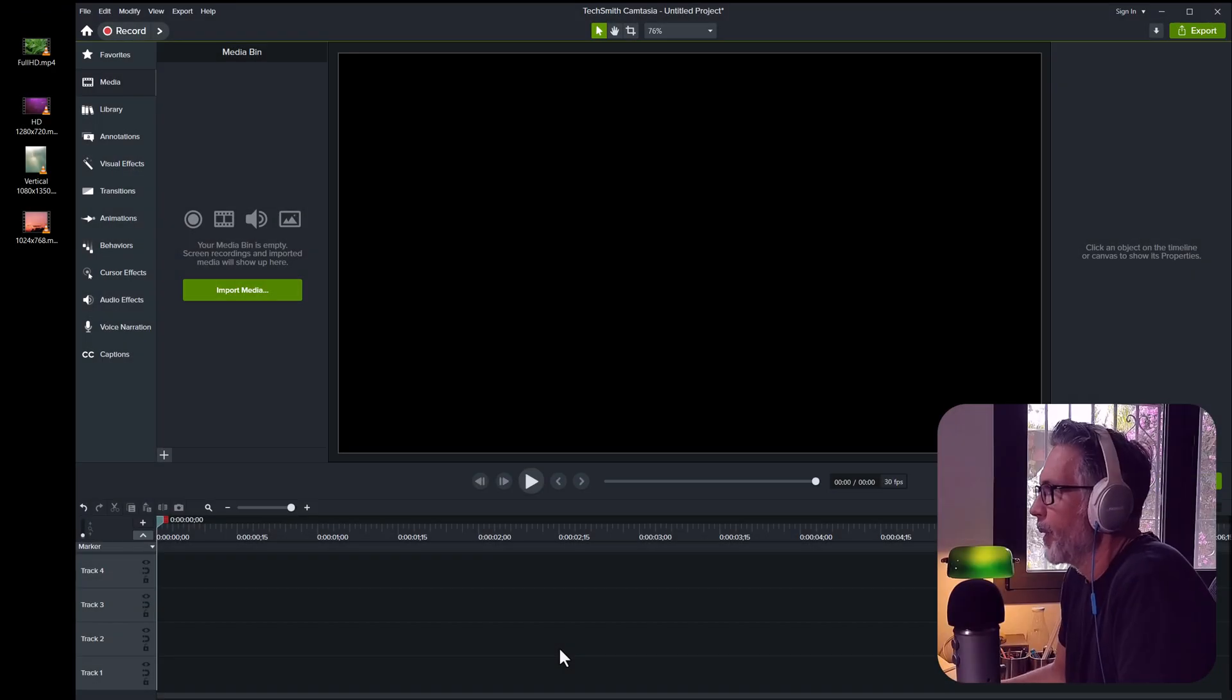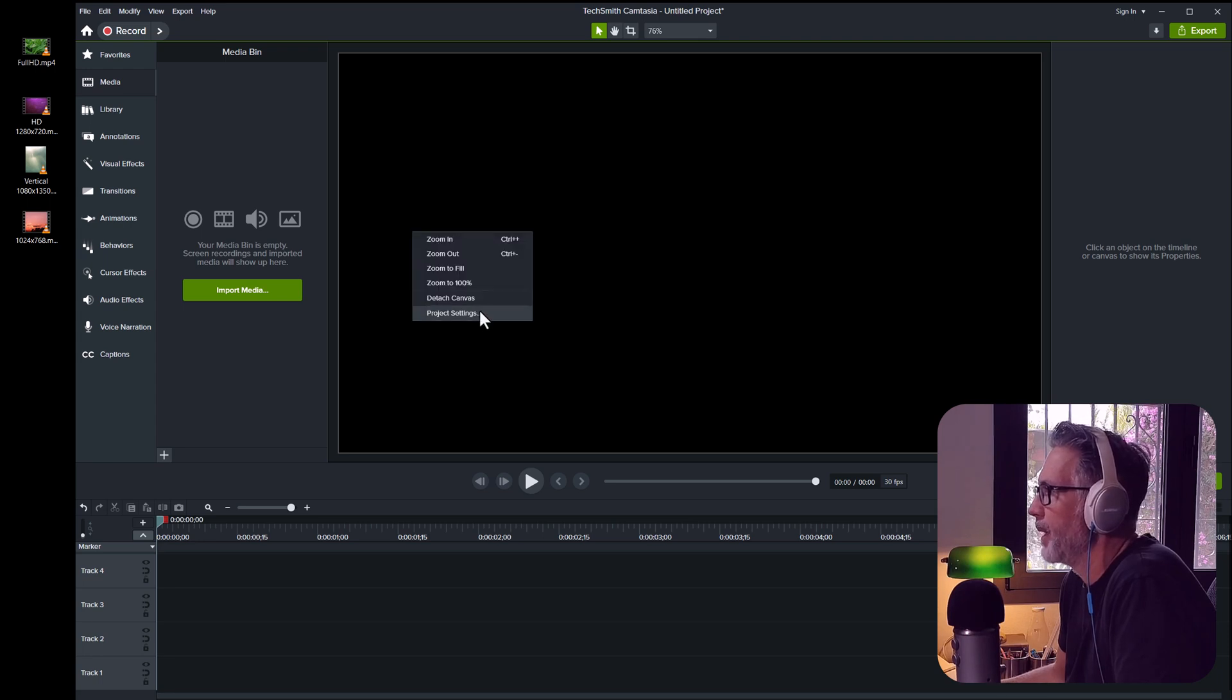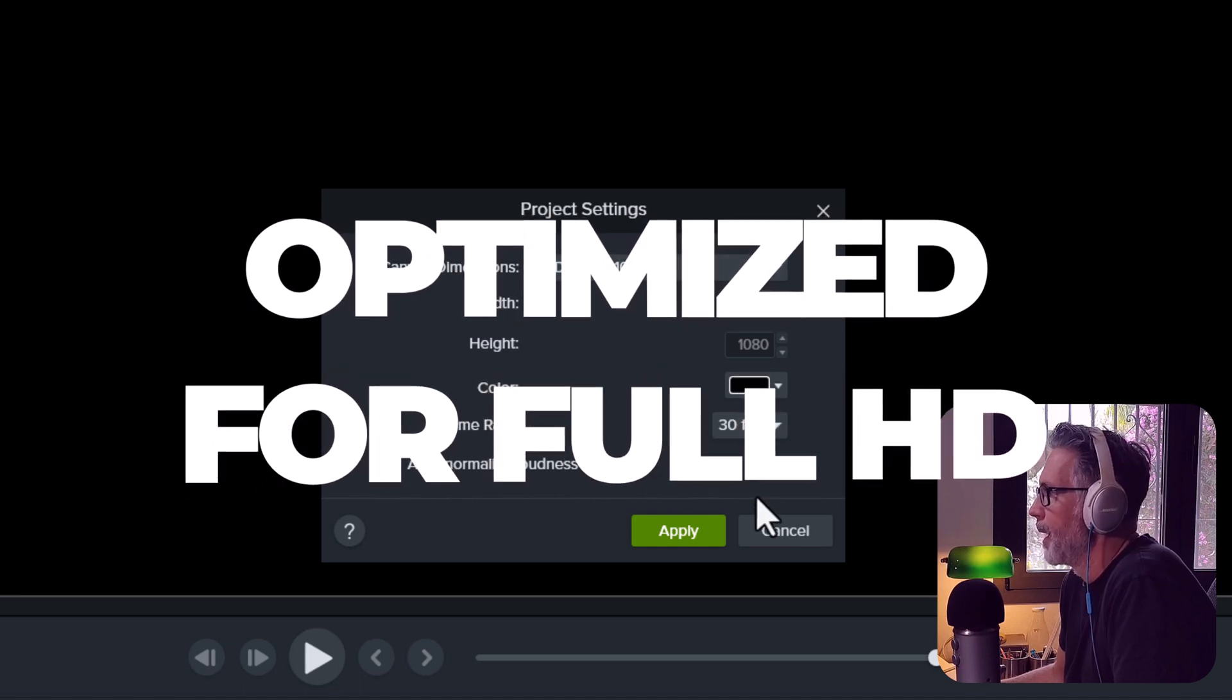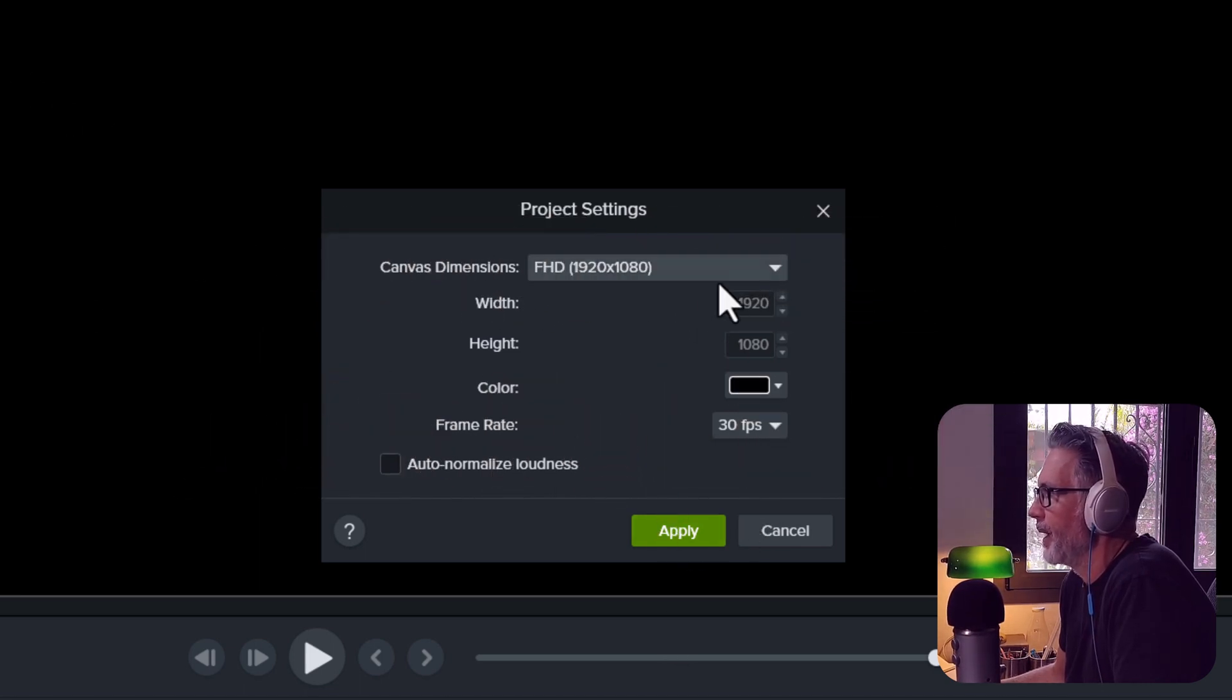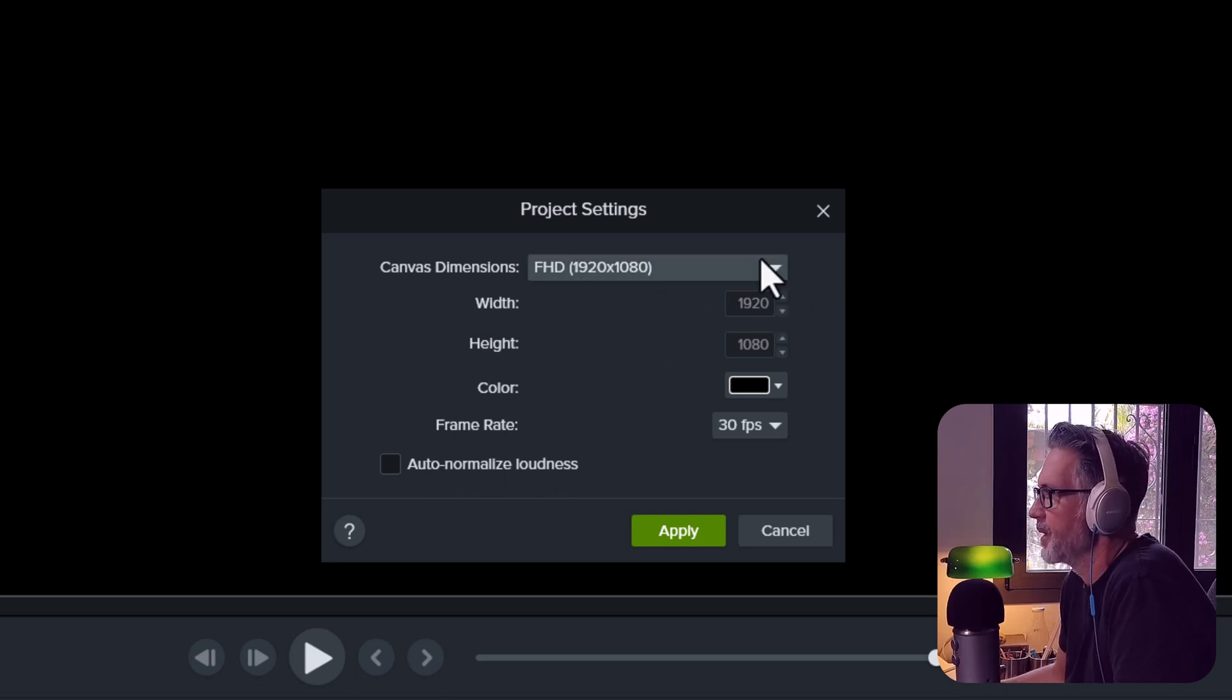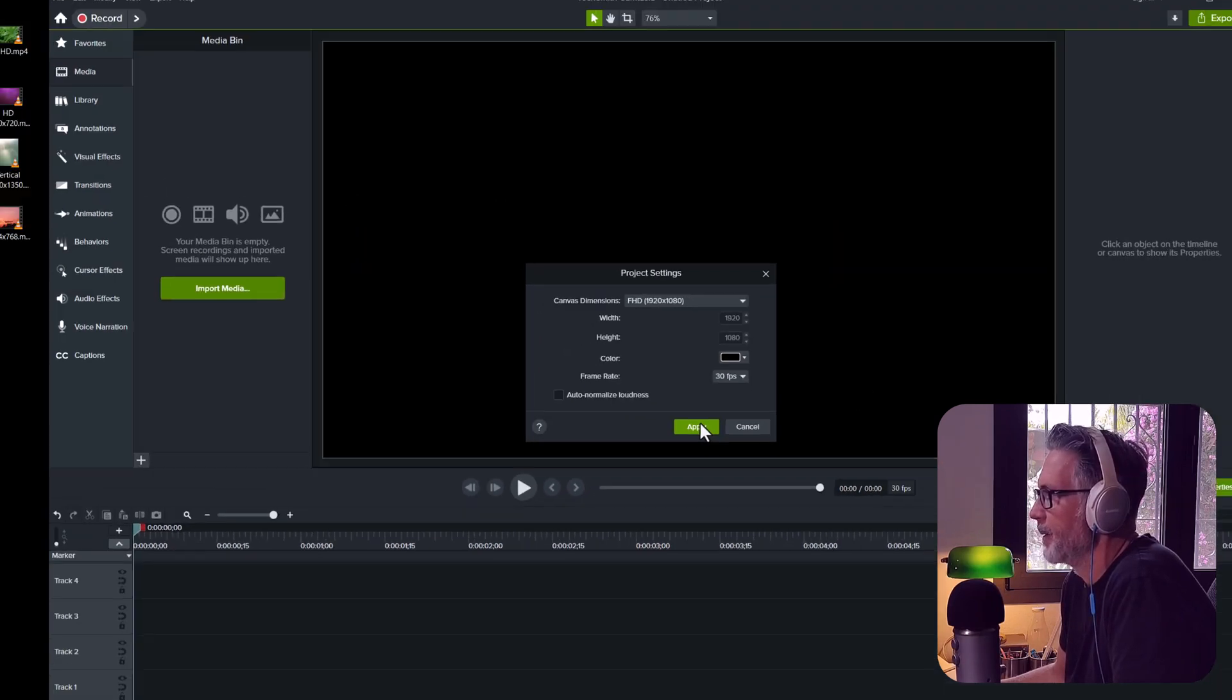So here we are in Camtasia and I've set the project to be 1920x1080 full HD and this is because the templates are created for this size. It will work in other dimensions but you may get irregularities when you adding videos and images into the template. So, to make everything sure that it works, start with this setting.